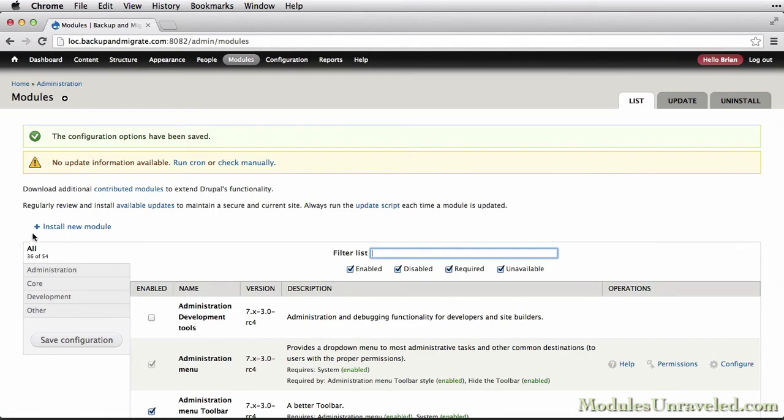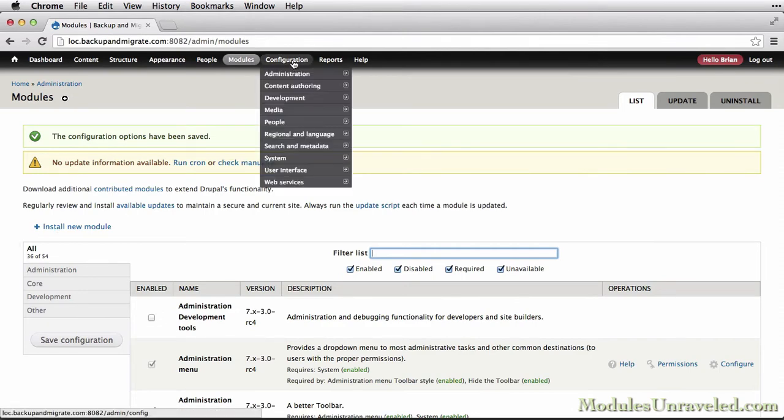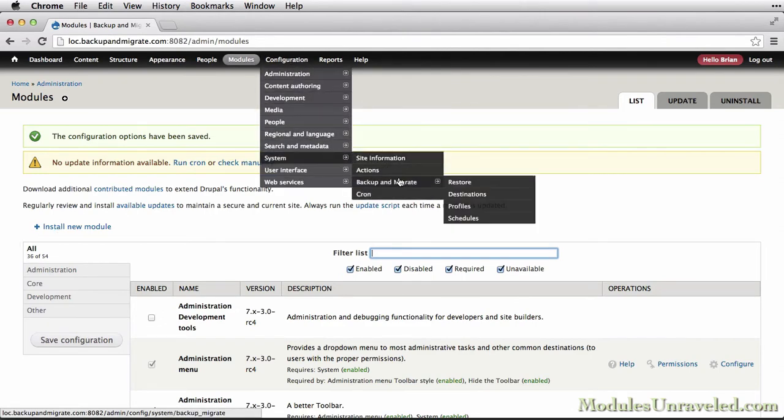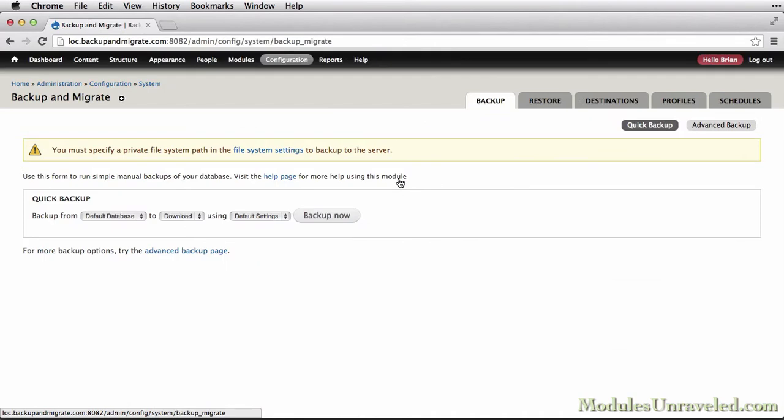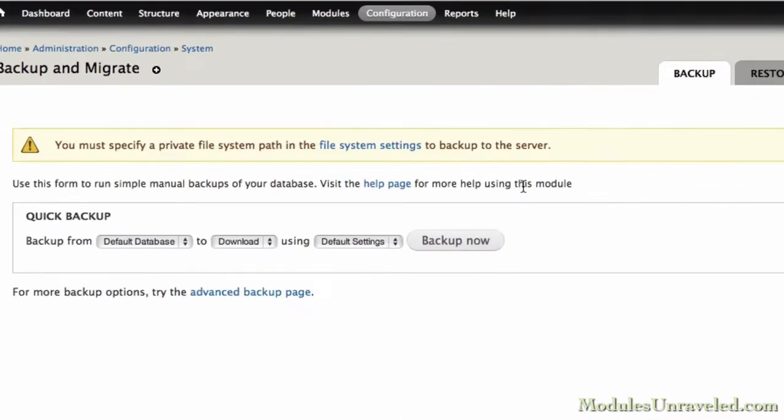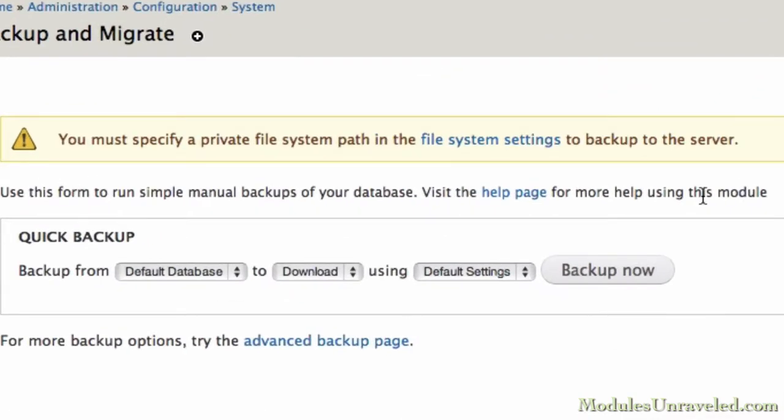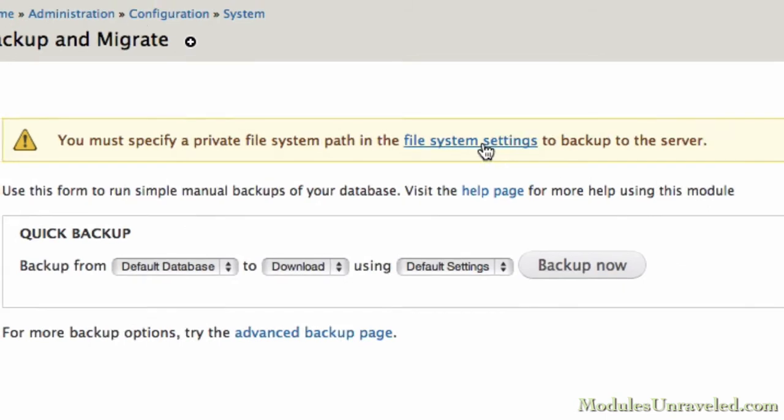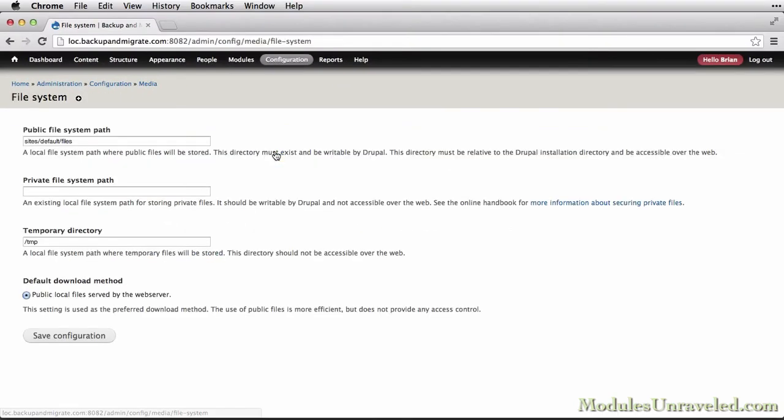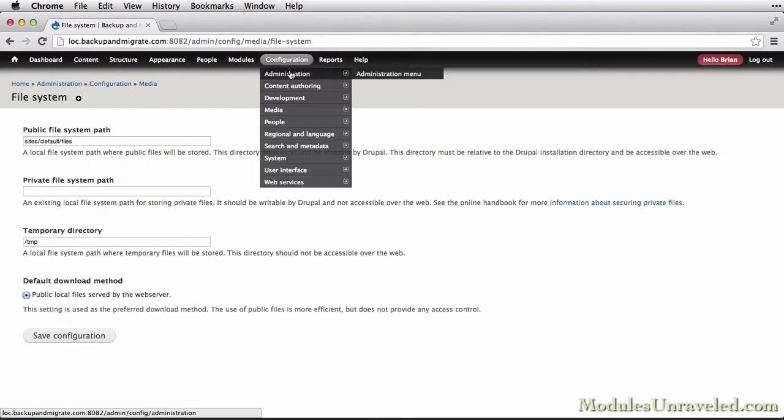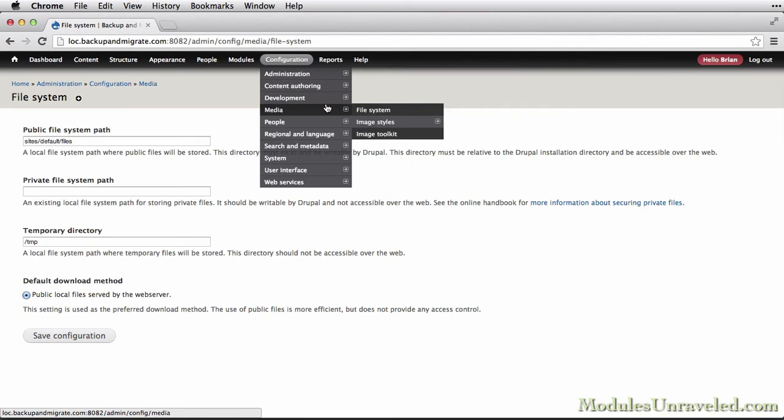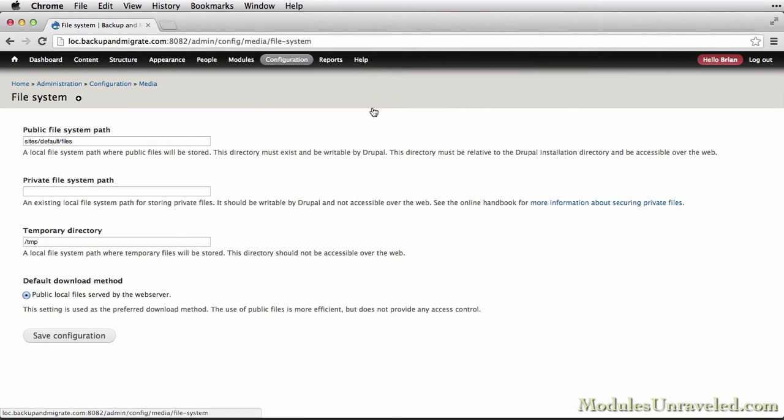Alright, now let's configure Backup & Migrate. We'll go to Configuration, System, Backup & Migrate, and at the top of this screen, you'll see a notice that tells us to specify a private file system, so let's go ahead and take care of that now. You can simply click this link or go to Configuration, Media, File System.